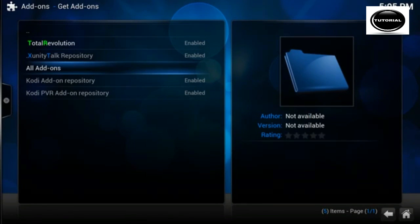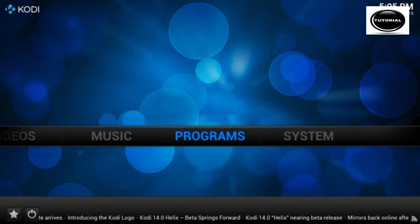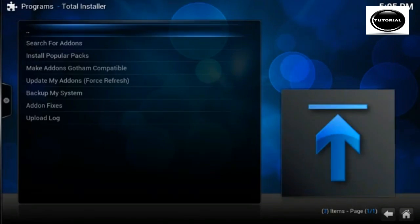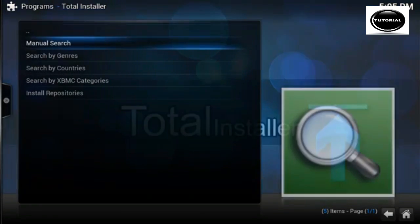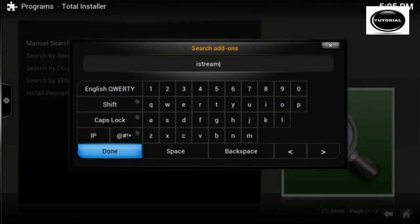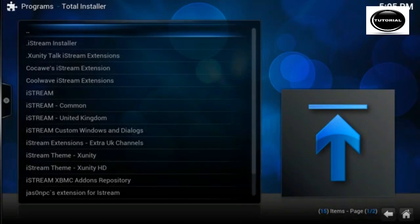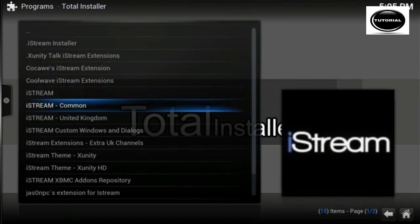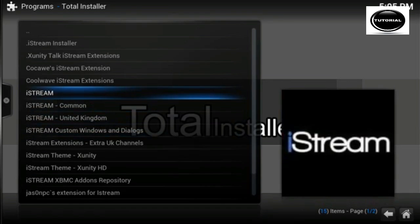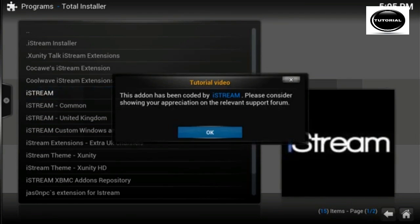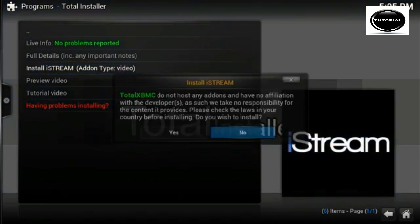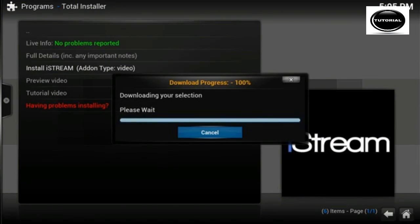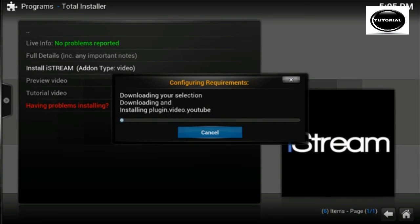Now we've got that, I'm going to go to programs, Total Installer, search for add-ons, manual search, and iStream. And you see you've got all your iStream related things in here. So what we want is iStream. So install iStream, yes.